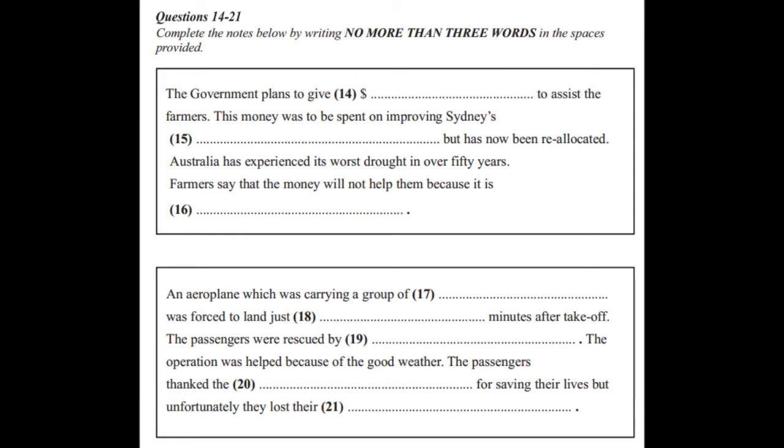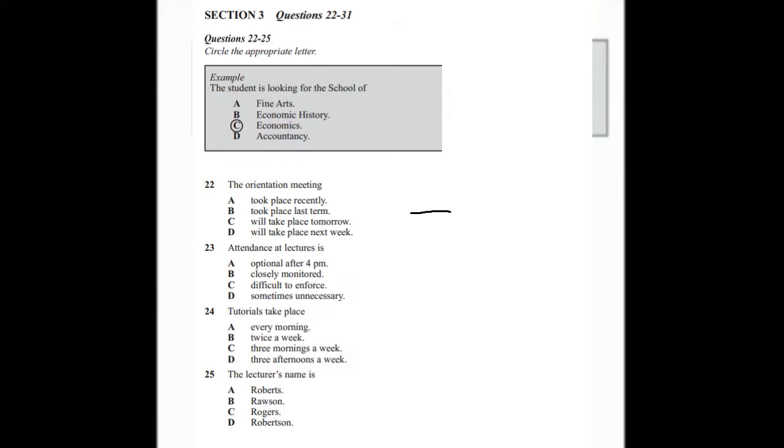That is the end of section 2. You now have half a minute to check your answers. Now turn to section 3. Section 3. In this section, you will hear a conversation between a university student and a university lecturer. Look at questions 22 to 25. For each of the questions, four alternatives are given. Decide which of the alternatives best fits what you hear on the tape and circle the appropriate letter.